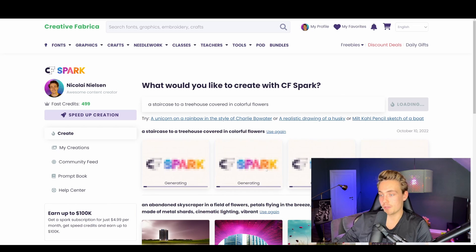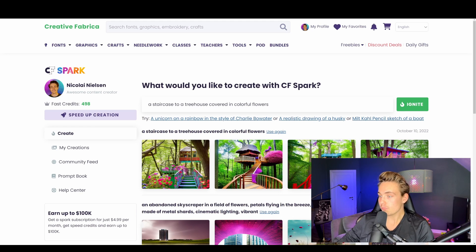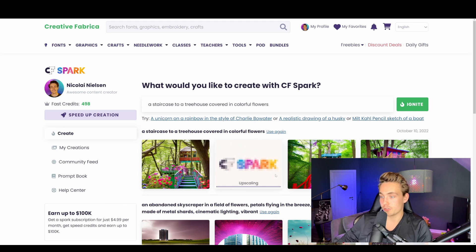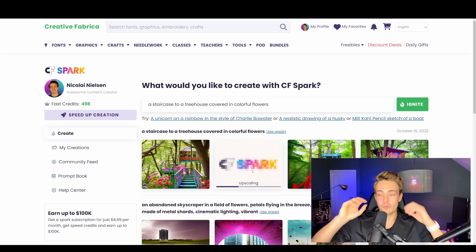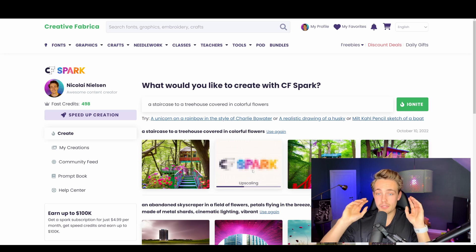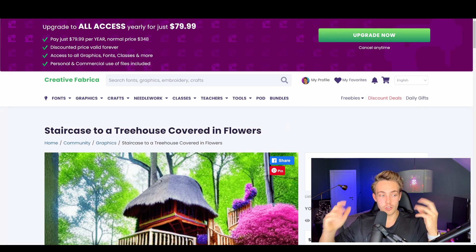We're going to pass it into the model, hit Ignite, it'll load, and down at the bottom we'll get four different examples of a staircase to a treehouse covered in colorful flowers. Here we can see the results — this is probably the best one, or maybe the last one, but these are really nice examples. I'm going to go with the middle one and upscale it. We get really nice details and it's a bit more photorealistic than the outputs from Stable Diffusion. We can download it and use it for all sorts of things. I'm definitely going to use this a lot more in the future.